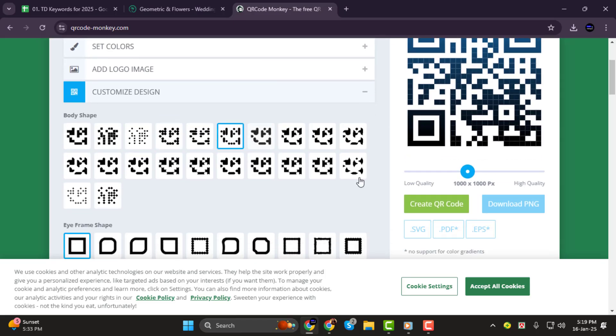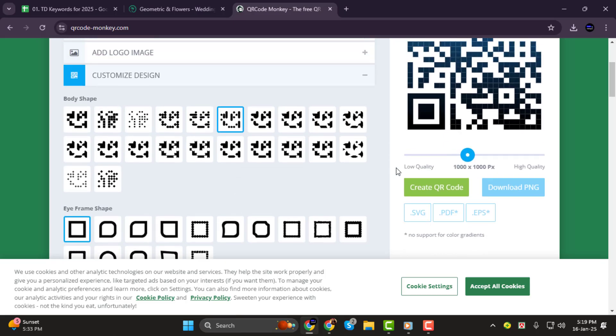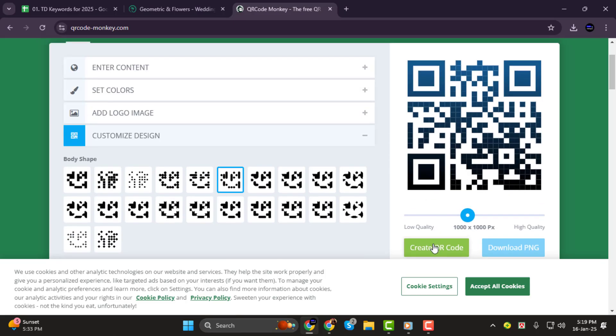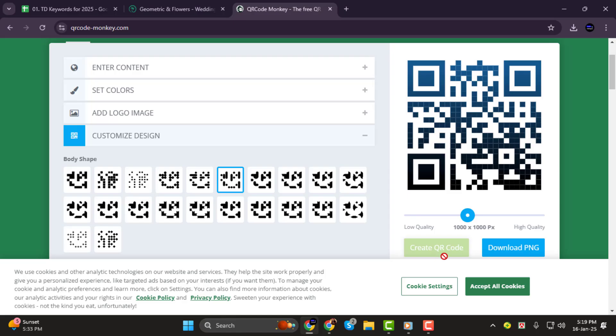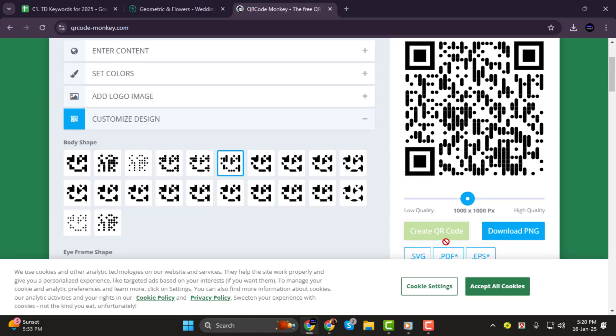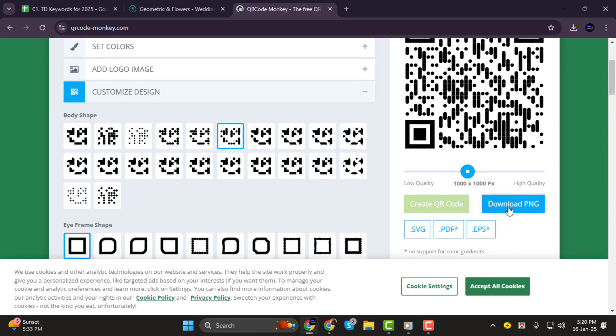Step 4. Once you're happy with how it looks, scroll down and click on the create QR code button. When the QR code is generated, simply click download PNG to save it to your device.